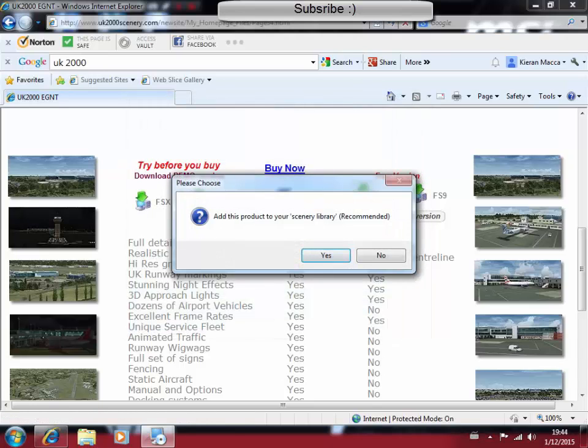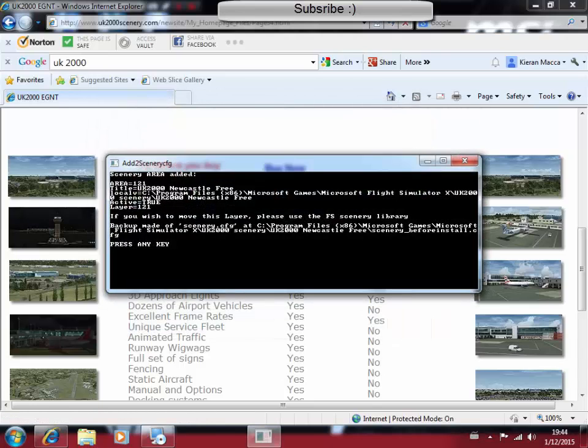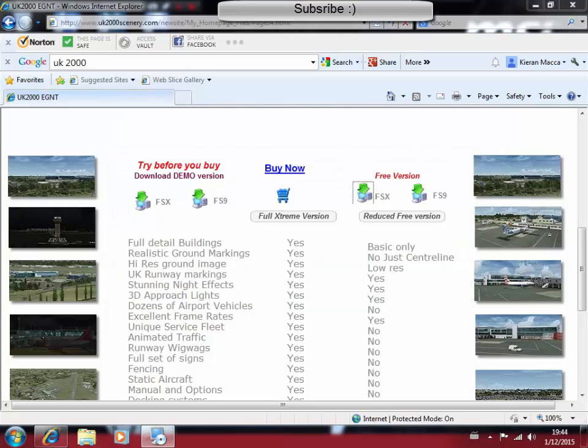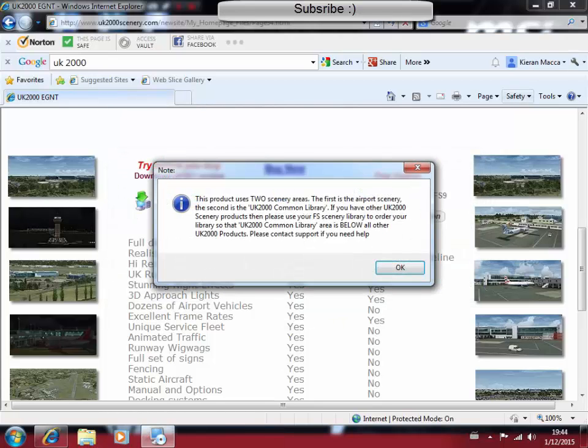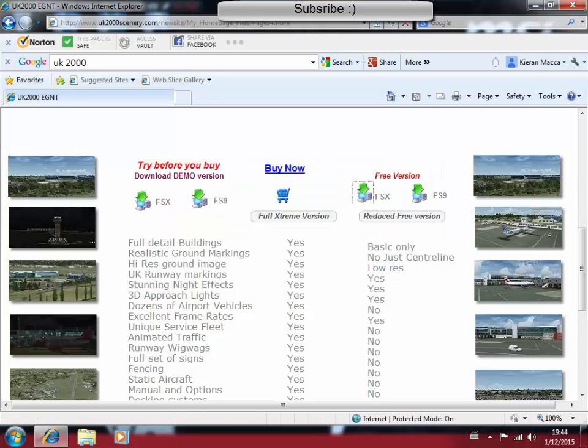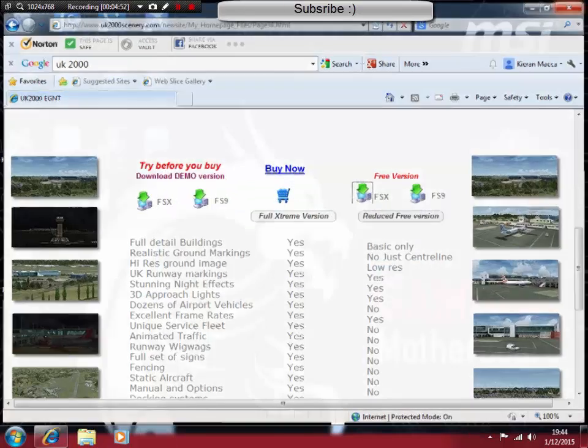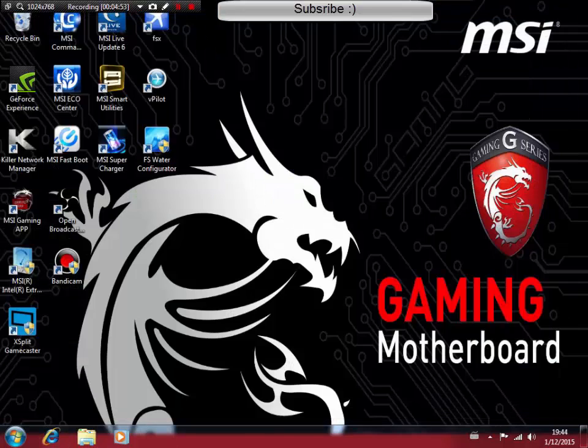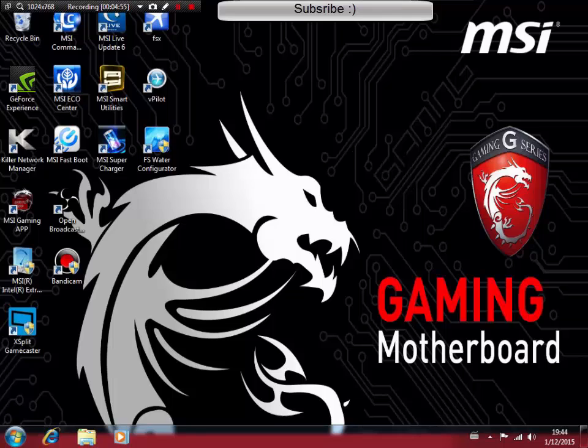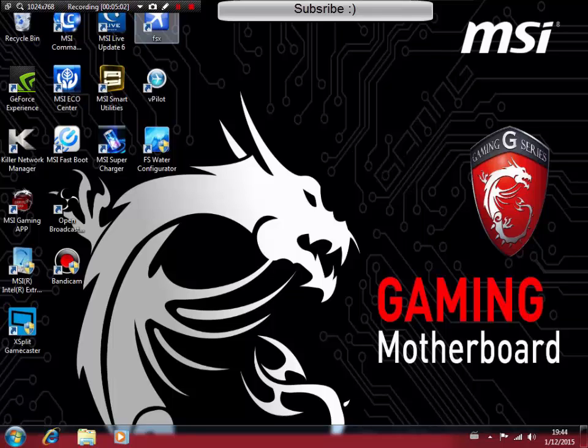Add this product to your scenery library. Recommend. Just click yes. What that will do is automatically put this piece of scenery into your scenery library for Flight Simulator X. Therefore, it will already be there if you choose to go straight onto Free Flight, which we are. Next thing you're going to do is open Flight Simulator.